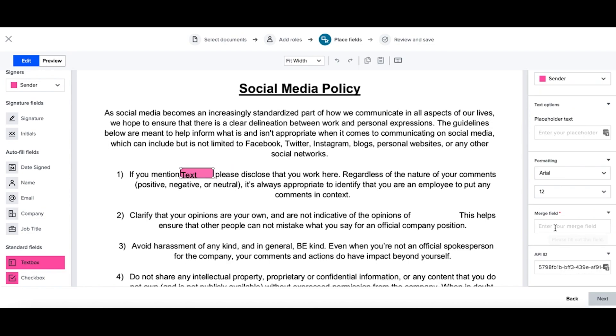Now on the right-hand side, you'll see merge field where you can enter in a brief description of what you would like to have pre-populated within this particular text box. So for this, I'll say company name.